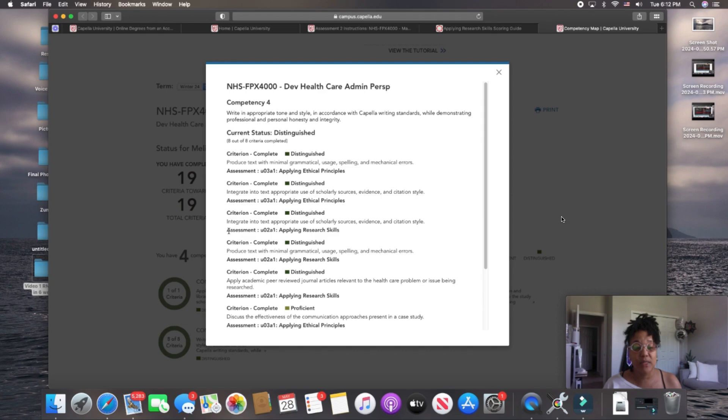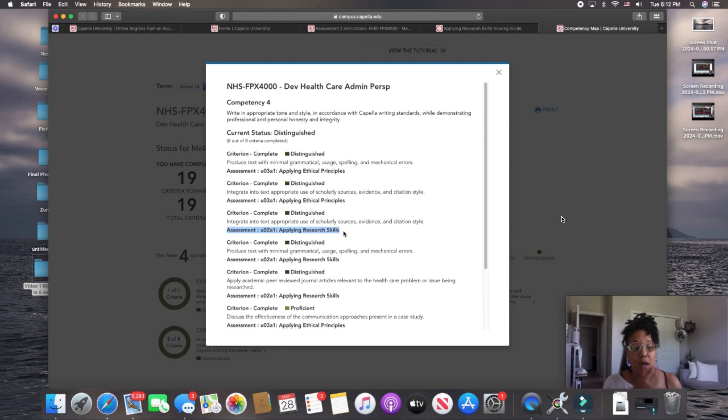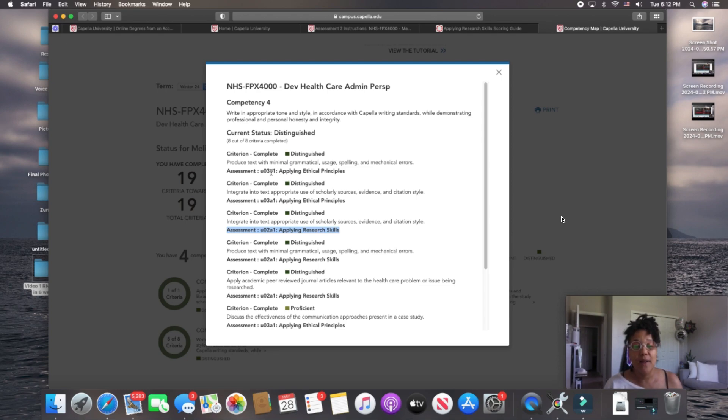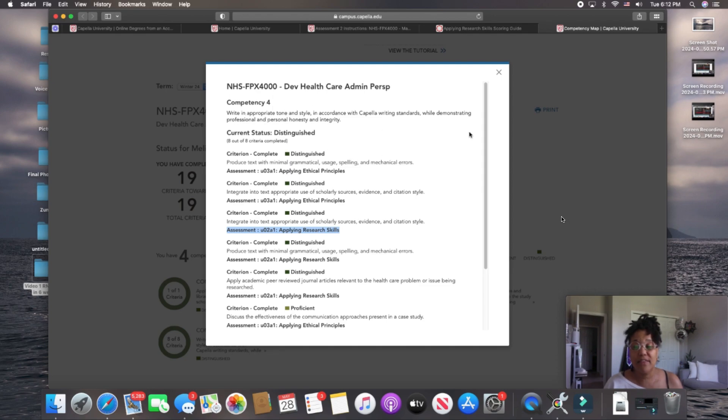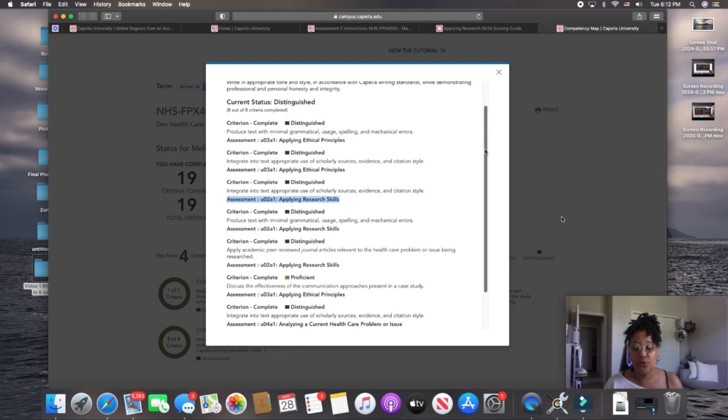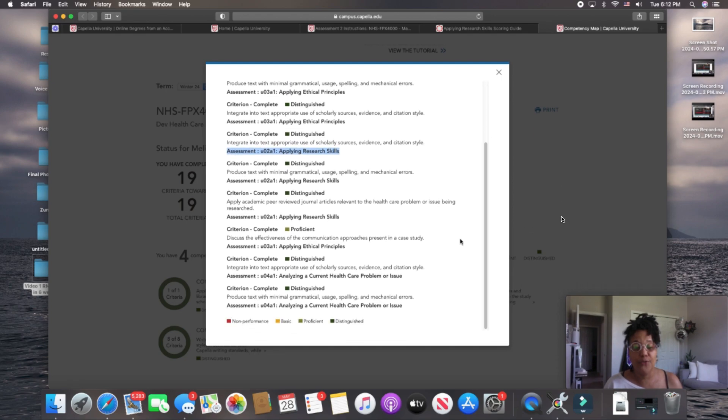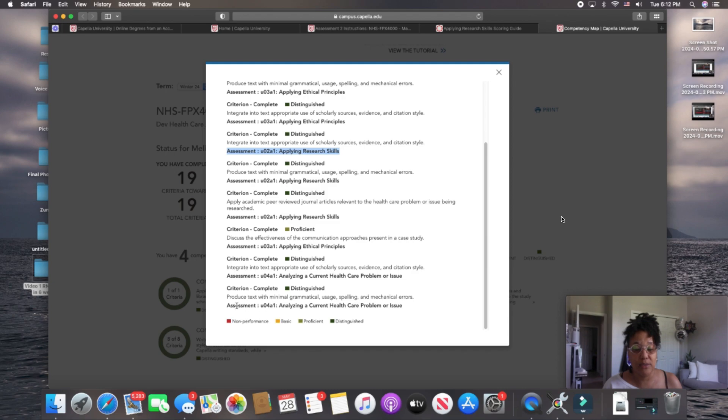Moving on down to the next one. This assessment 2 criteria or competency is found in assessment 2. So, if you notice, what I'm trying to say is these are competencies that are going to be found throughout your assessments. Okay? I hope I'm making sense when I say that. So, we've got here assessment 4. We've got assessment 4 here. Assessment 3. Assessment 2. All right?